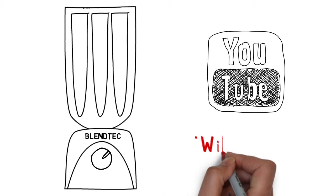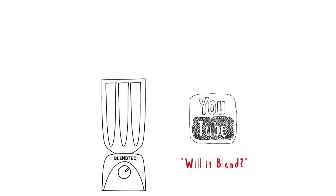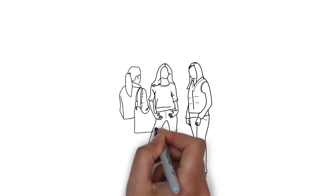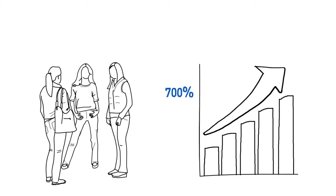...will it blend, where they blend everything from electronics to golf balls. The series generated over 300 million views. Blendtec took one of the main selling points of its blenders—durability—and showcased it in a dramatic way that made their blenders something people wanted to talk about. This word-of-mouth increased sales by an amazing 700 percent.